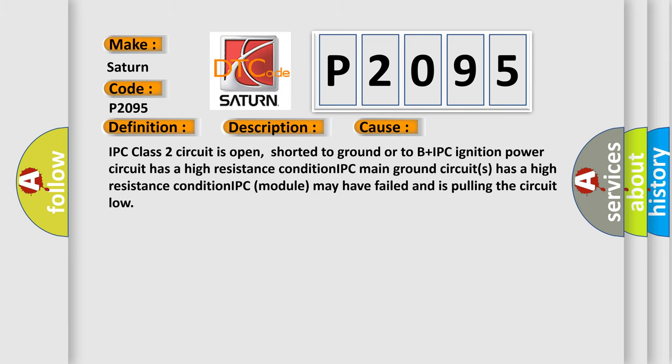IPC class 2 circuit is open, shorted to ground or to B+. IPC ignition power circuit has a high resistance condition. IPC main ground circuits has a high resistance condition. IPC module may have failed and is pulling the circuit low.